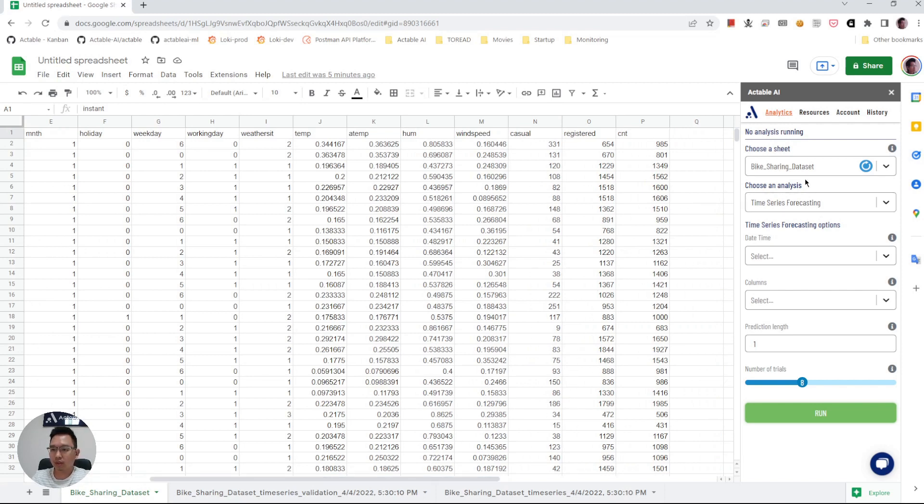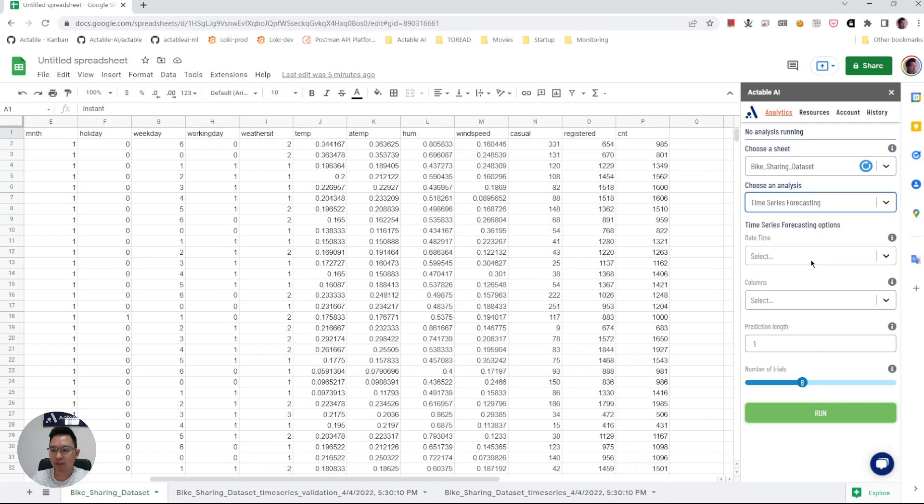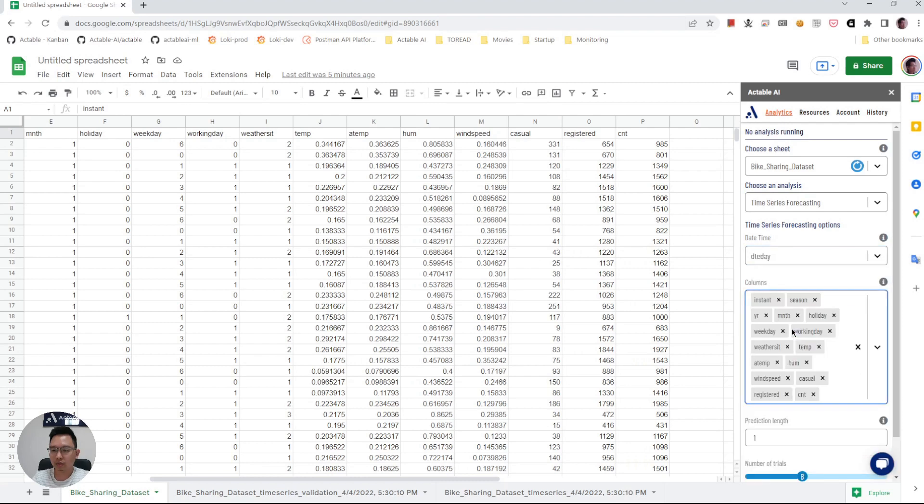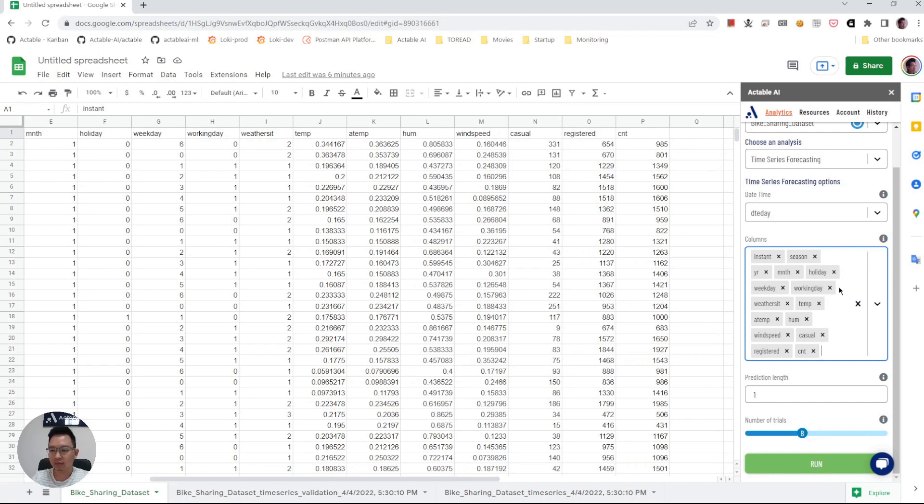So one can, after opening ActivoAI add-on, choose time series forecasting, choose the column that indicates date time, and then choose which columns are used for the forecast. Choose columns that can help with the forecasting so that the information from these columns can be used to predict the future.